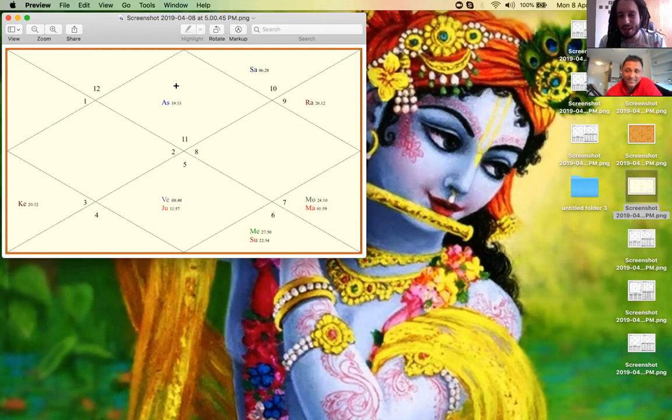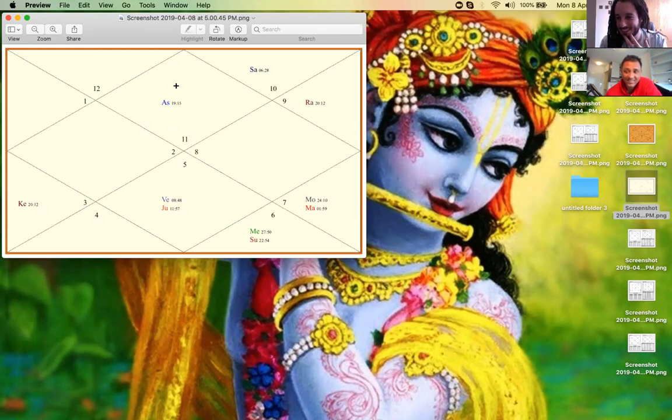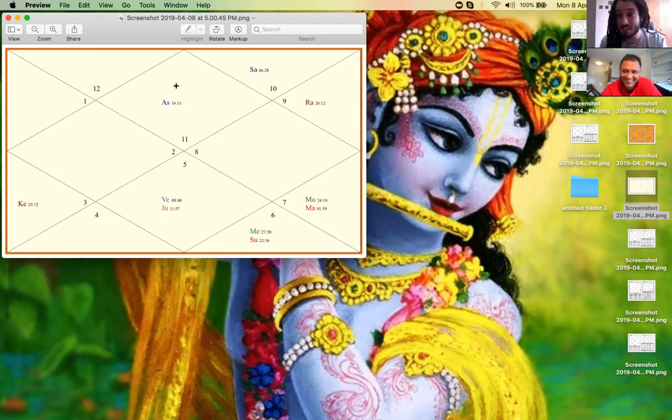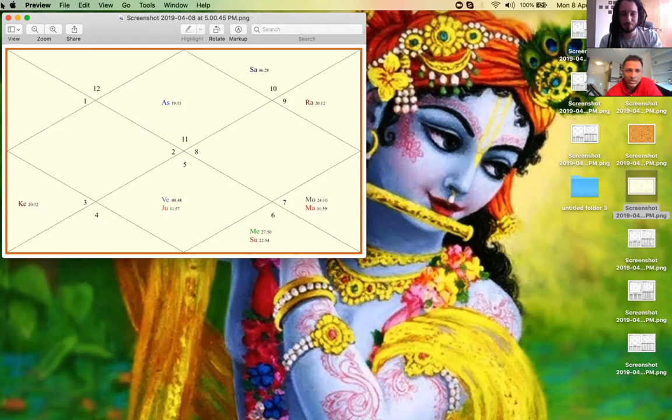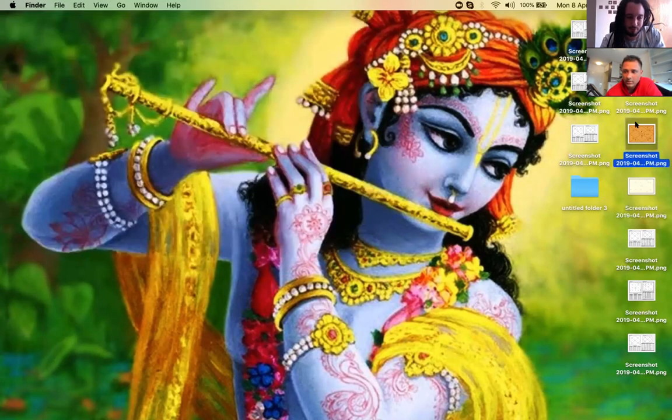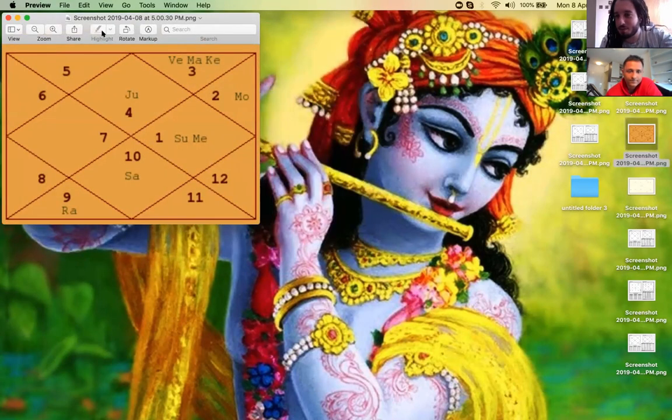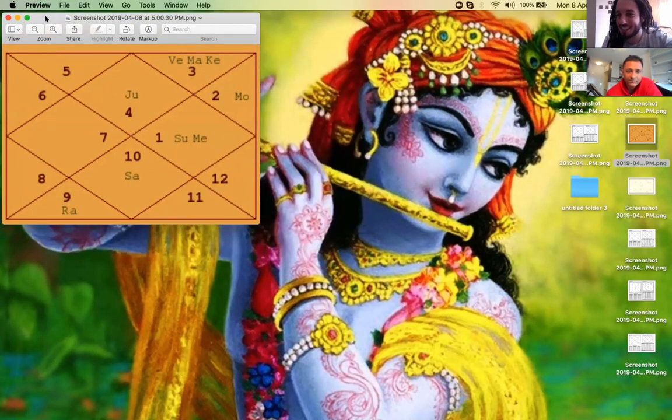Yes, it is last degree of Shatabhishak. So he has to figure something out to preserve his life. Yes, so now I will pull out the other chart. Thank you for letting me share, Babaji.